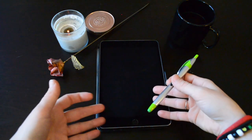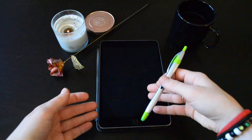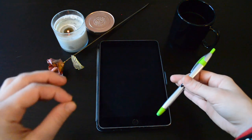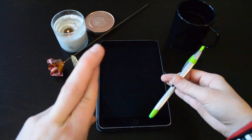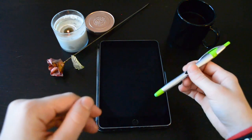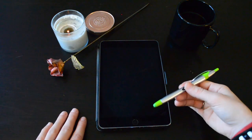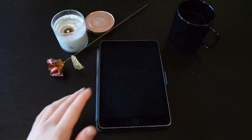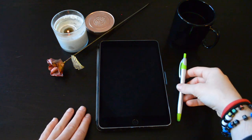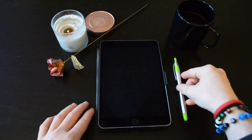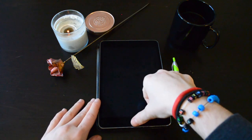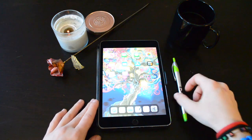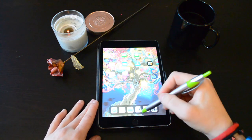My iPad is not Apple Pencil compatible. I will hopefully be upgrading this year to one that is but for now I just have any old stylus that works just fine.